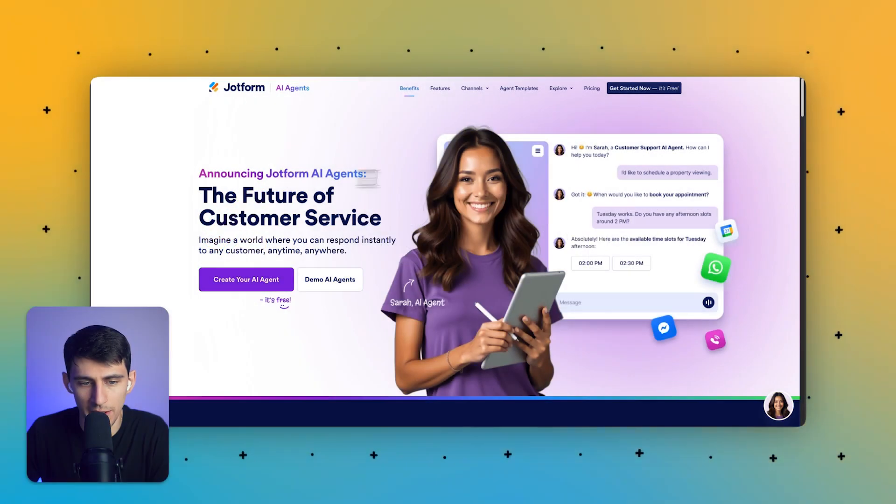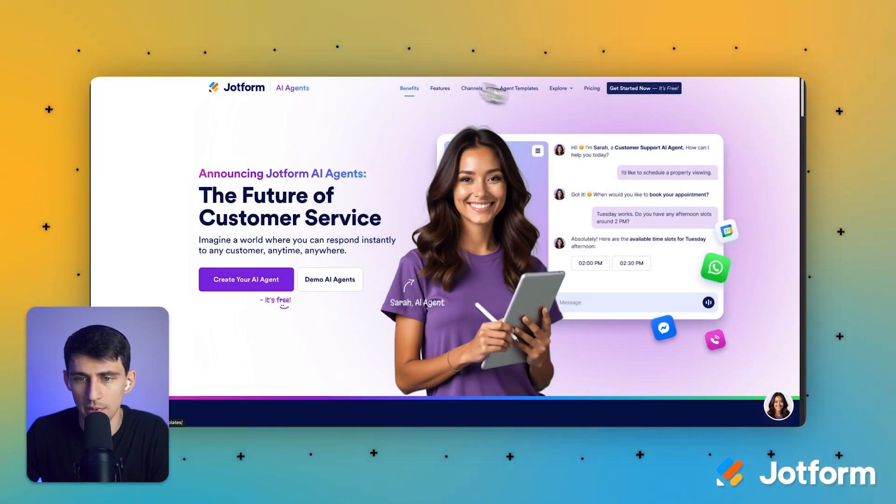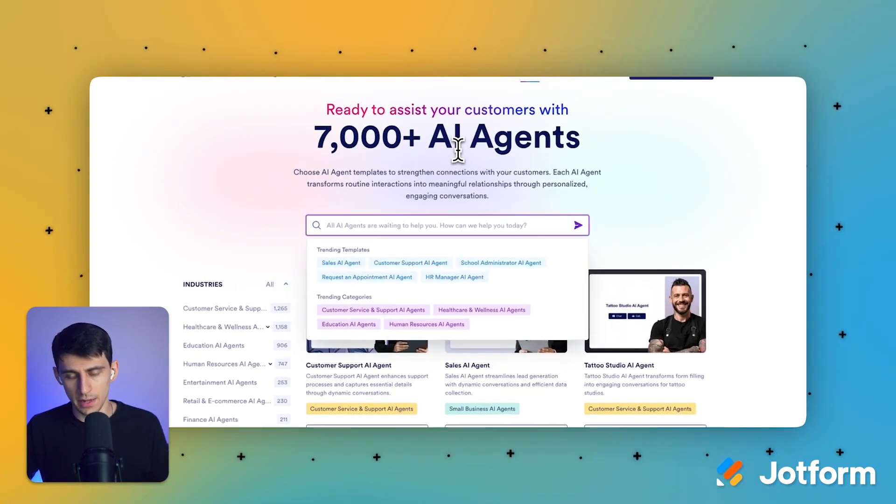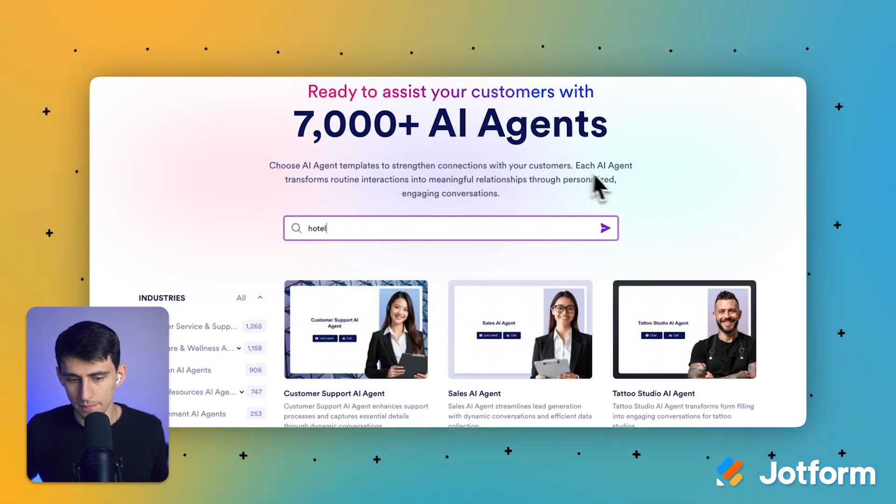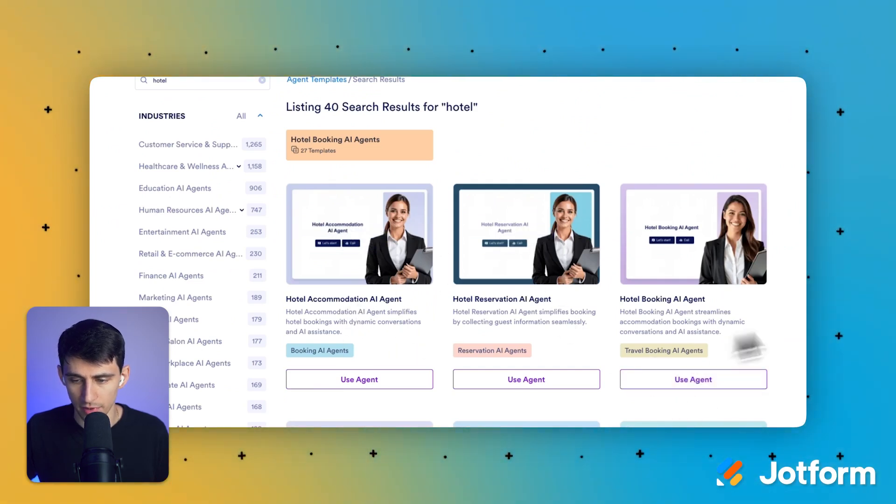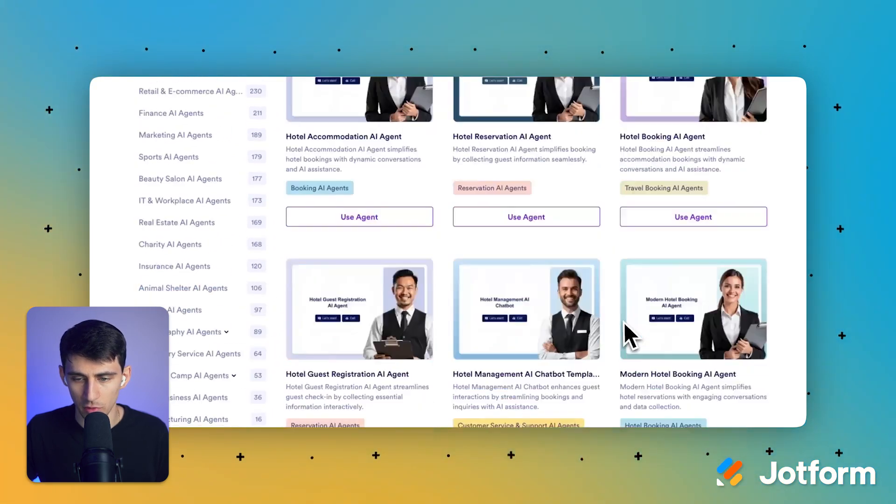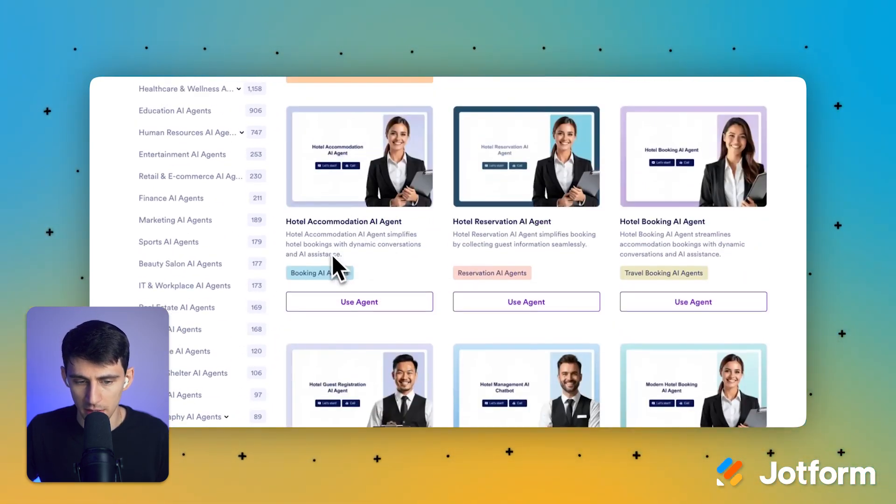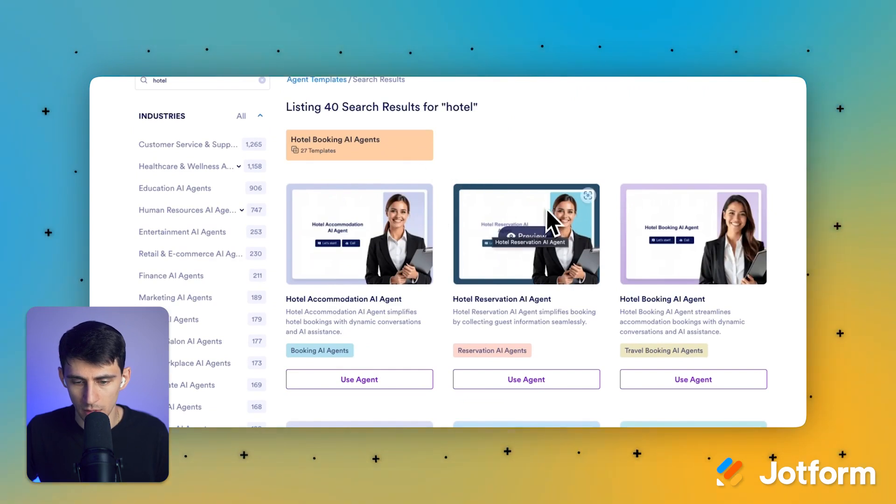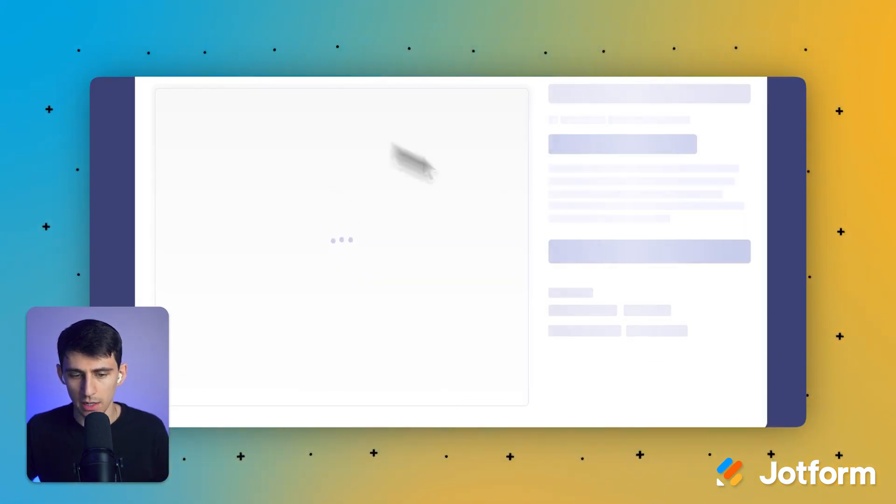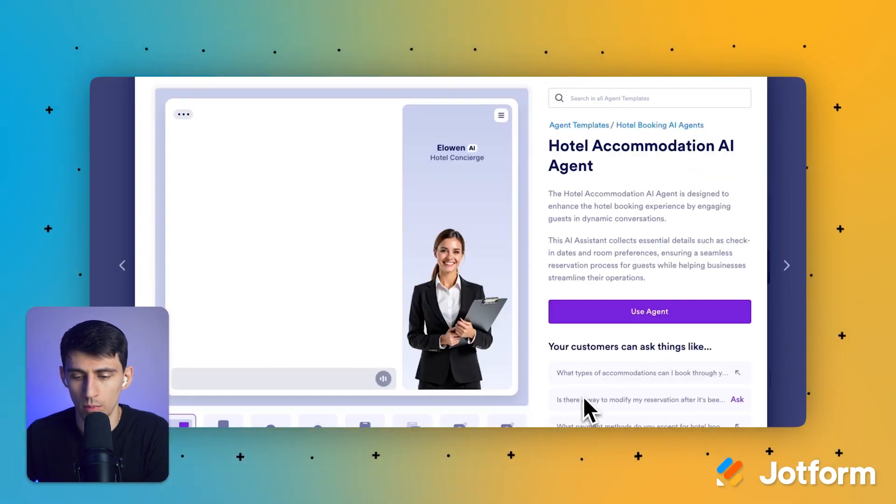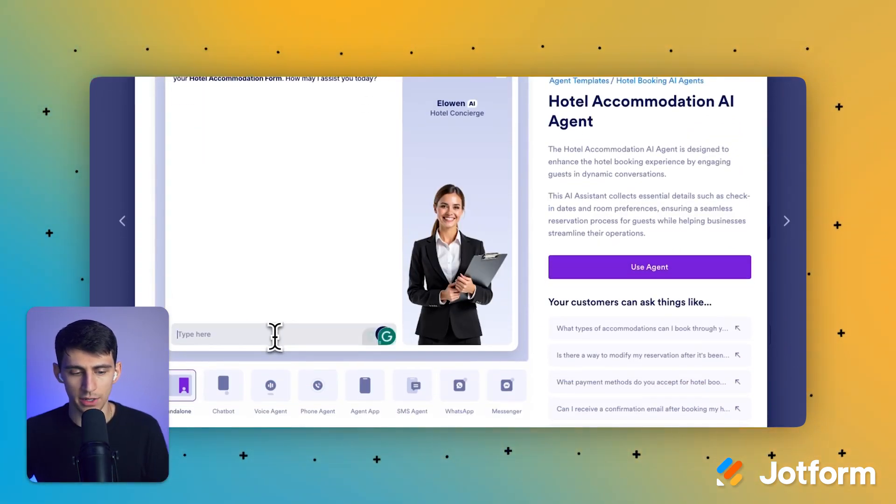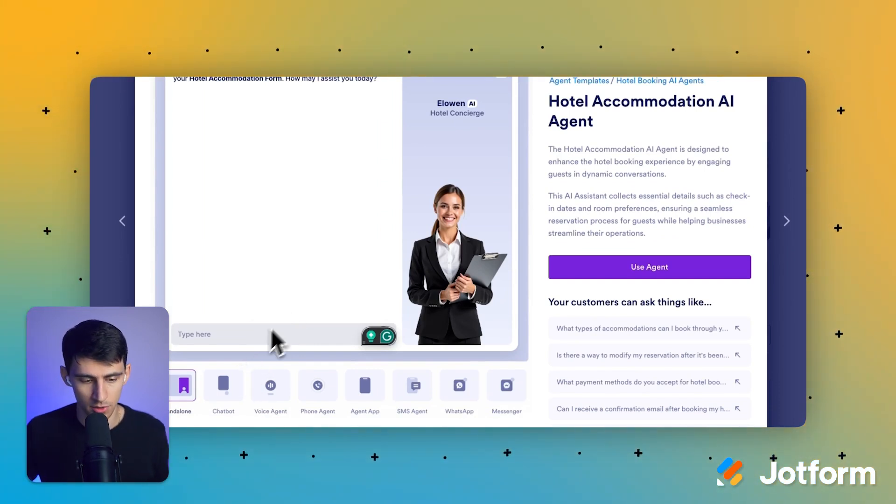First of all, if you go to the JotForm AI agents page, you can see that we have a myriad of different templates to choose from. If I typed in something like hotel right here, you'll see there is a hotel accommodation AI agent. There's a hotel reservation agent, hotel booking agent, a myriad of different ones. I personally am going to pick the top one right here that I like. Let's do hotel accommodation AI agent.